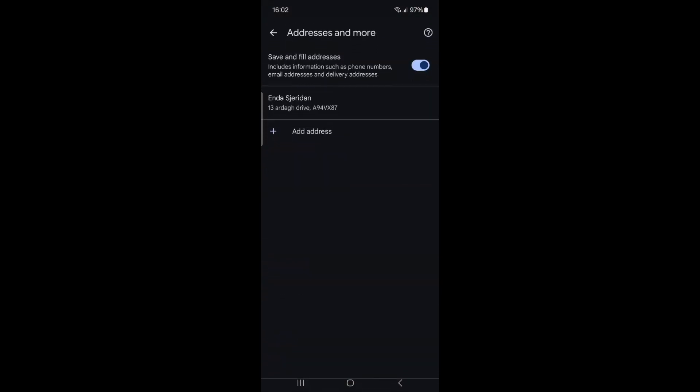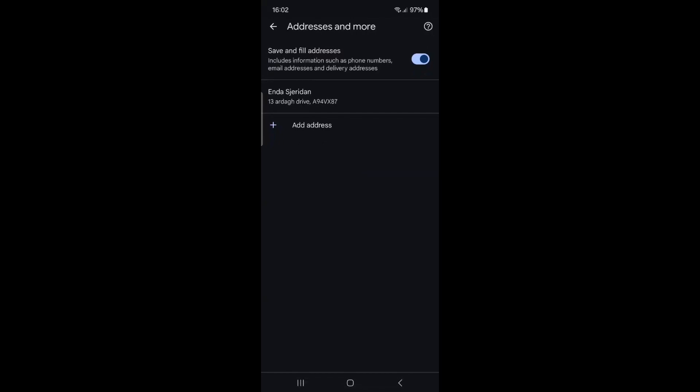Tap on Addresses and More and locate the option labeled Save and Fill Addresses. This feature saves your phone number when you enter it on one website, potentially allowing other websites to access it later. Toggle off this option to prevent such sharing.